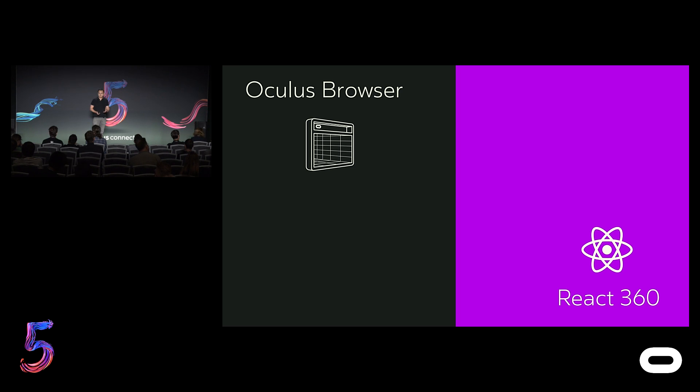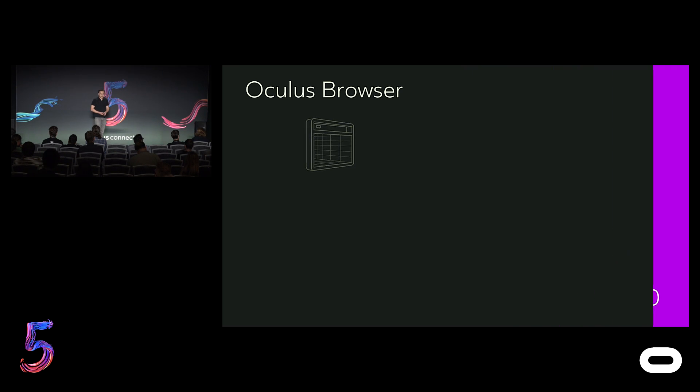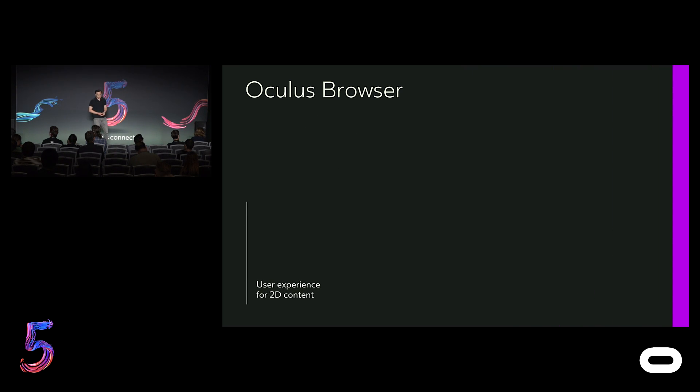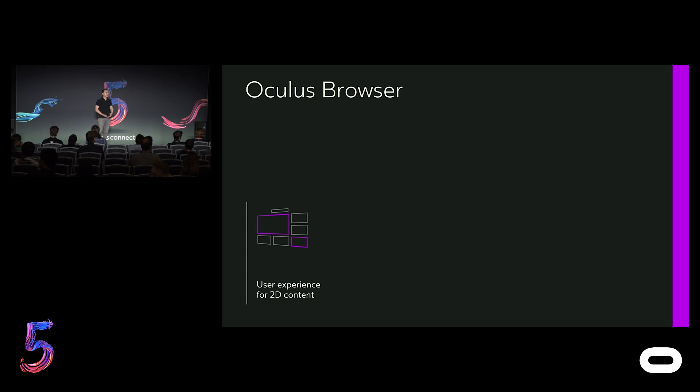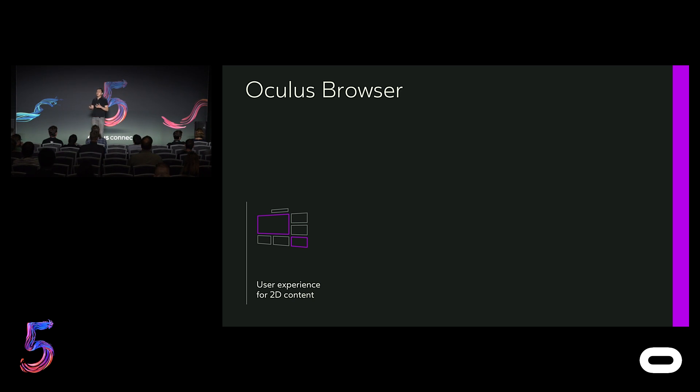With Oculus Browser, the team is guided by three main themes. The first is to create an amazing user experience for consuming existing 2D web content. This requires us to leverage more of VR strengths, like an expanded field of view, while overcoming some of our current challenges, such as limited input.